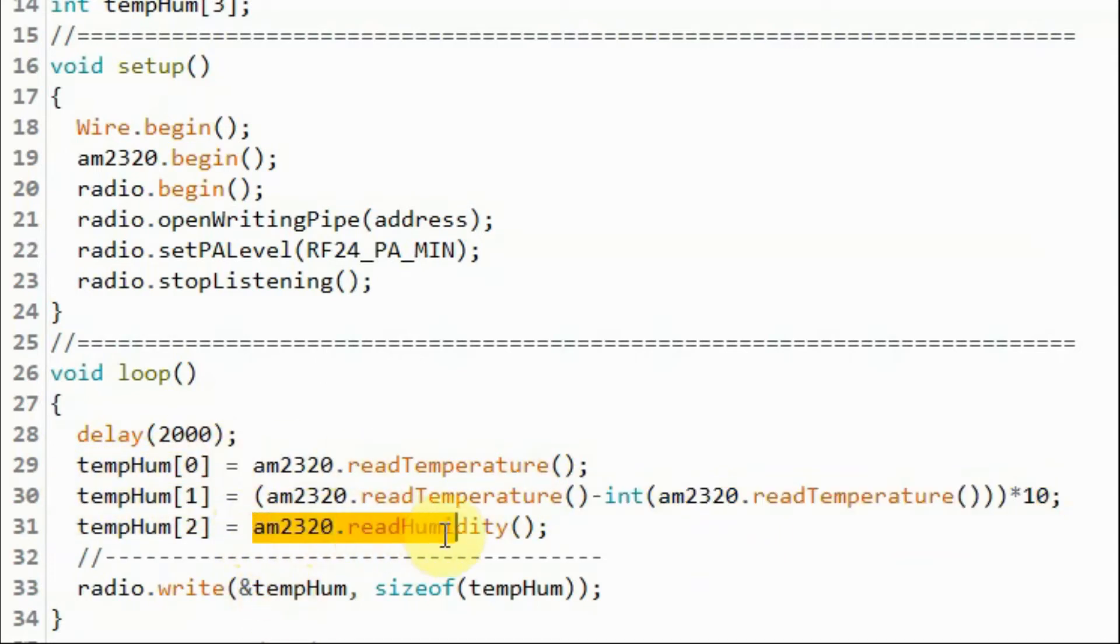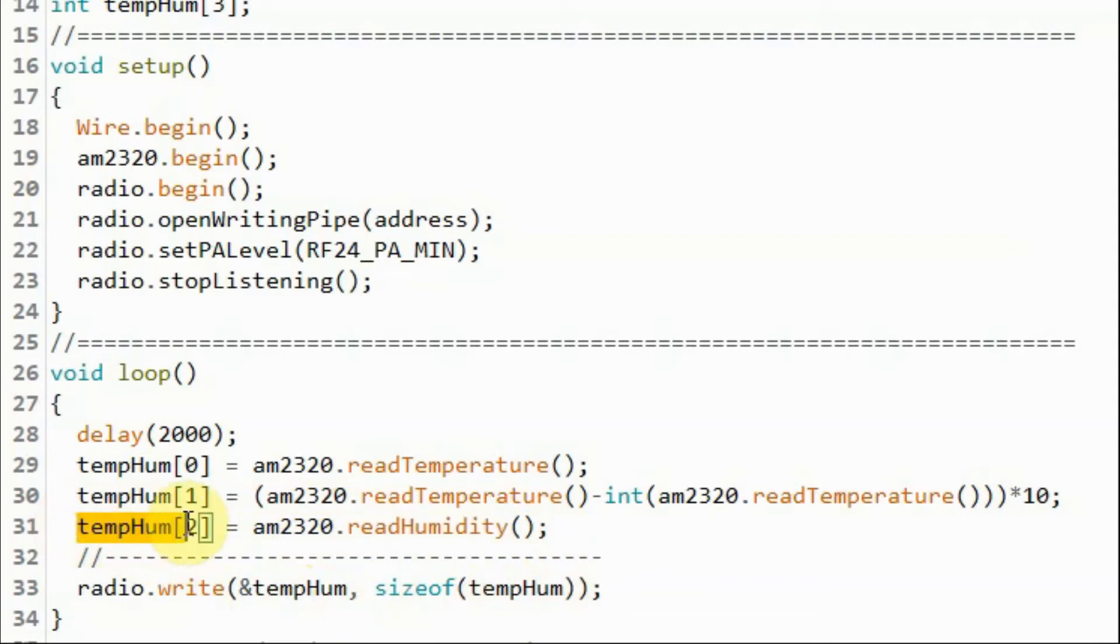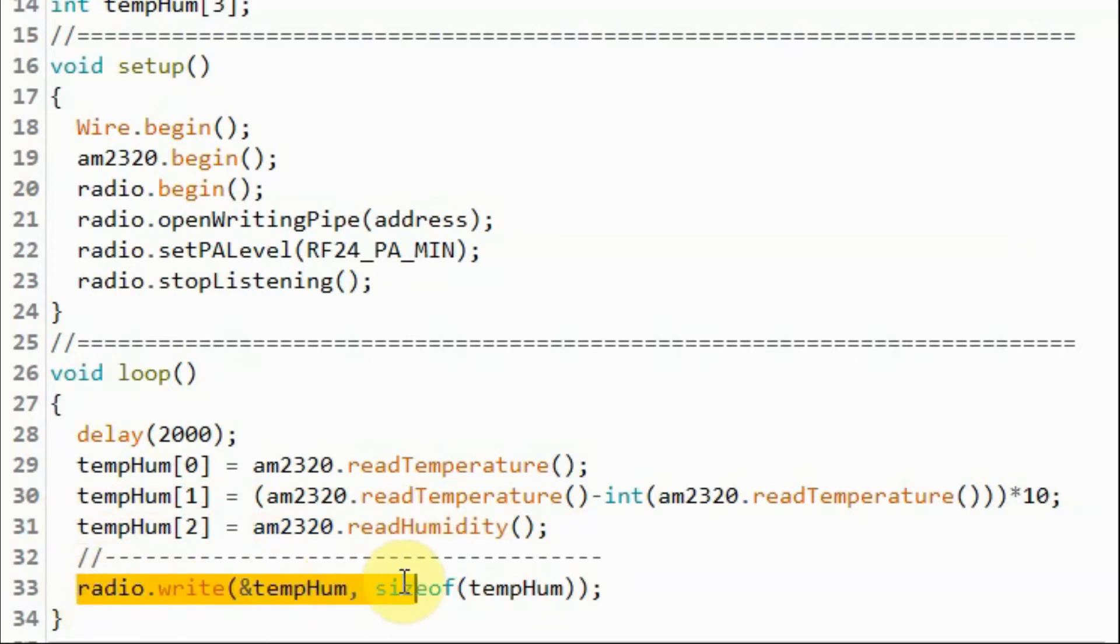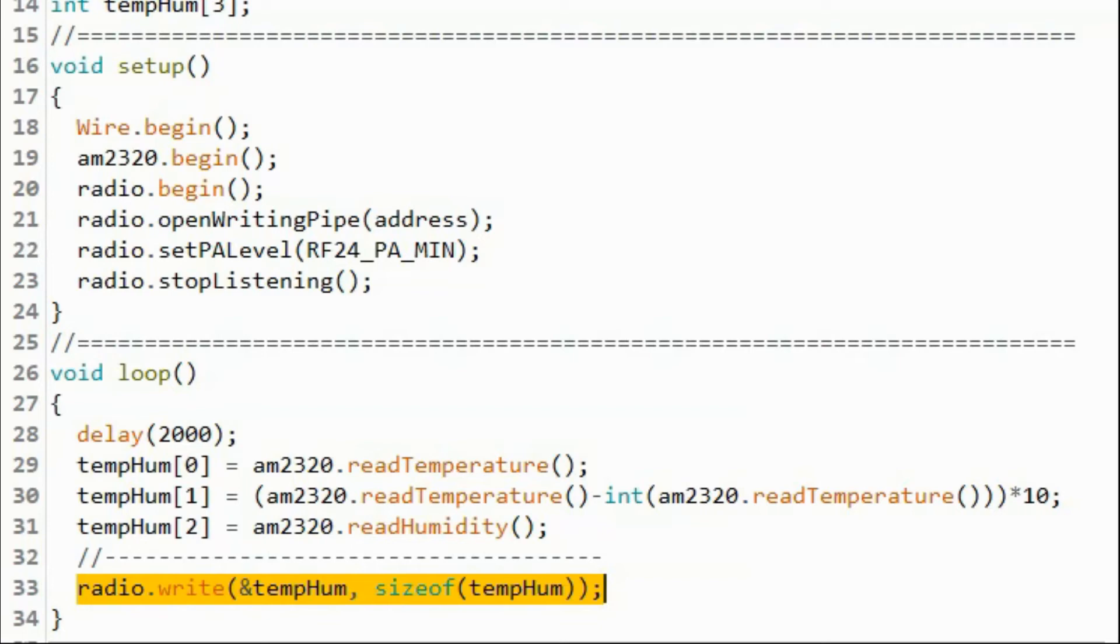And here we get the humidity as integer value and store it in the third element of the array. Now we can use the radio object to transmit the temperature as floating point number and the humidity as integer number and transmit it over the 2.4 GHz wireless channel.